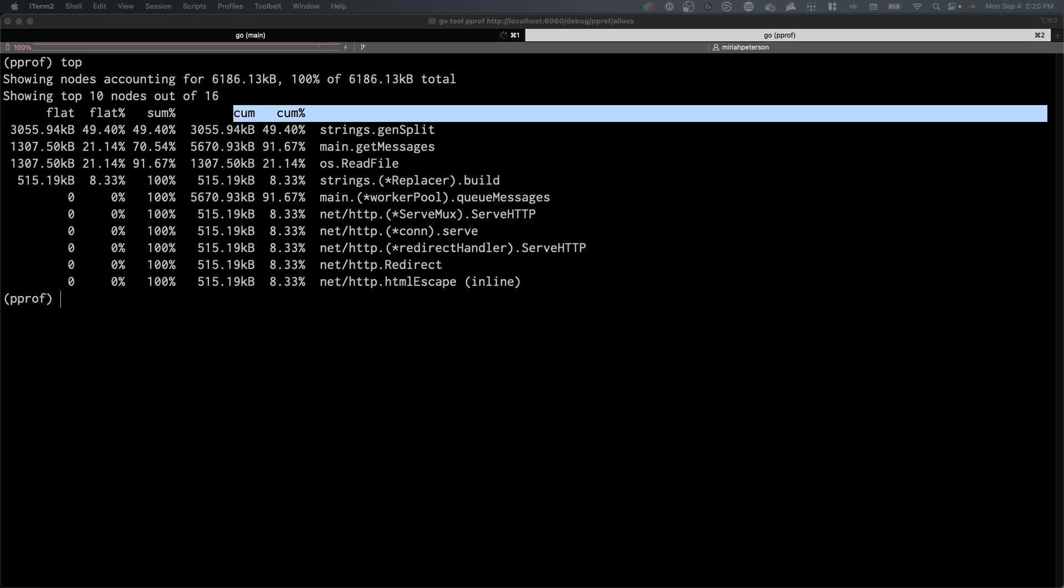Two important aspects to consider are the flat and the cumulative. Flat represents the profile of the function itself while cumulative, abbreviated cum, encompasses the function as well as the children functions that it calls. This information can help you identify memory related issues.